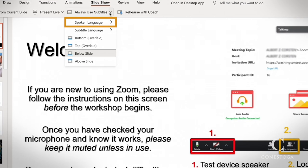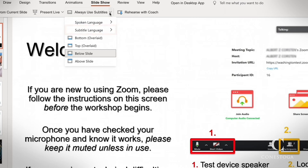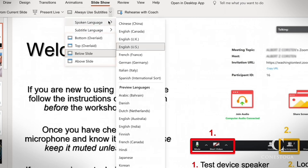Expand that out to choose your spoken language, subtitle language, and choose where you would like your subtitles to appear.